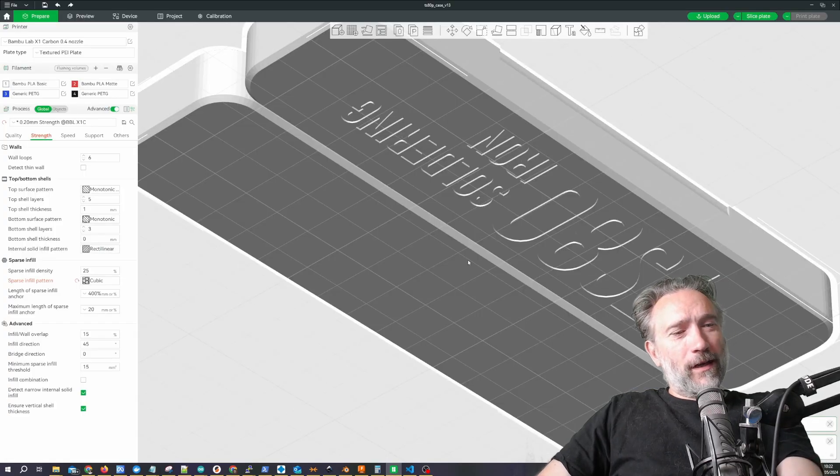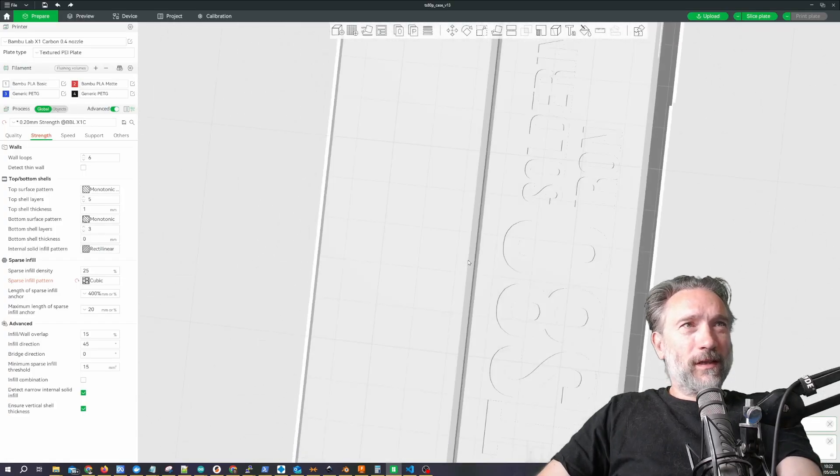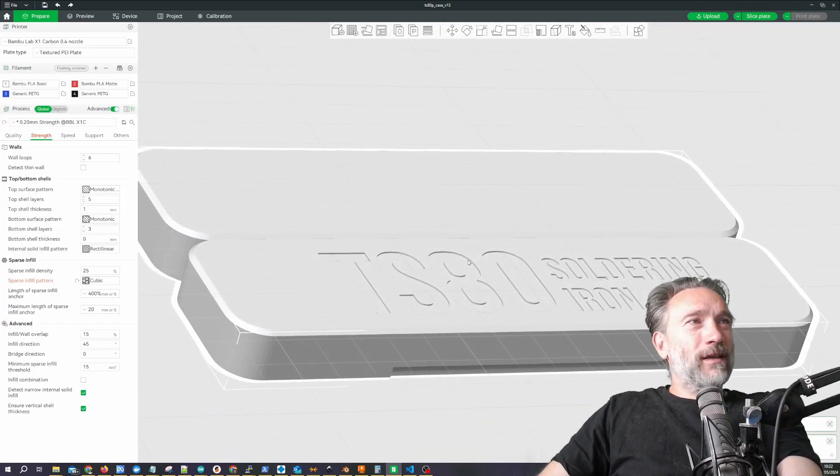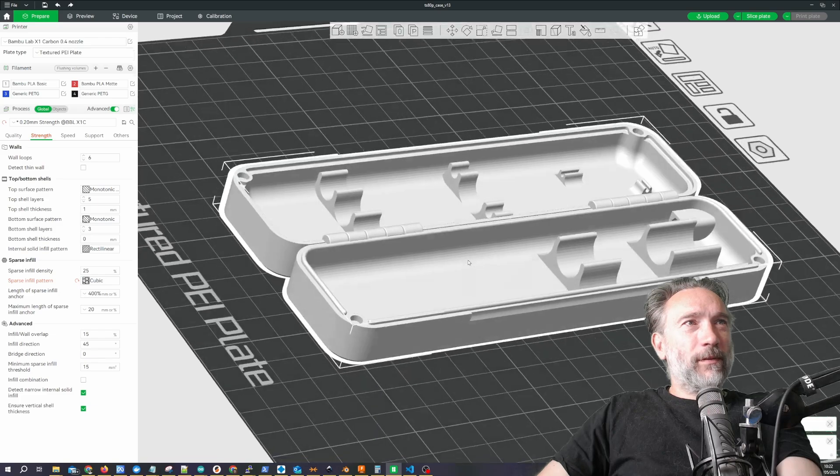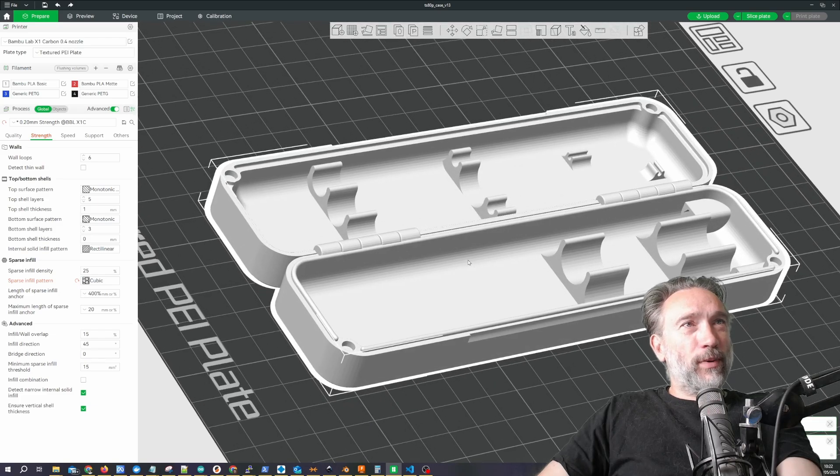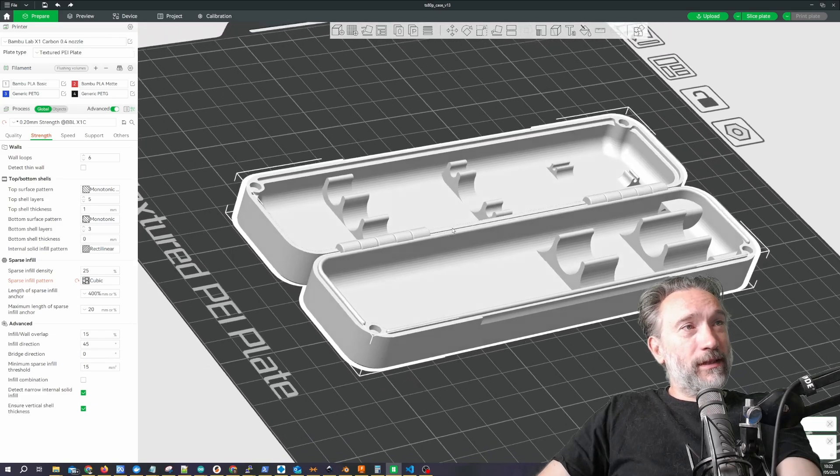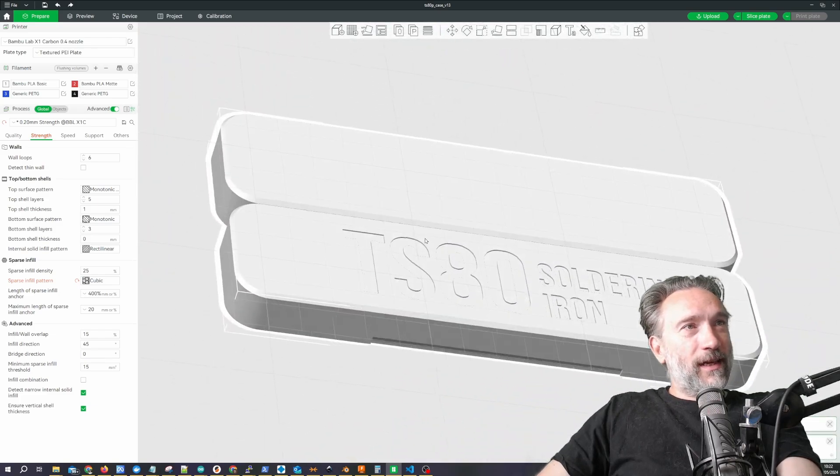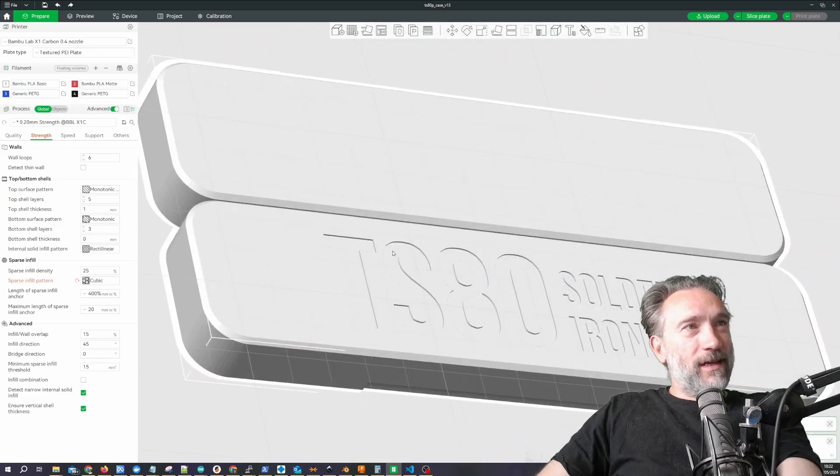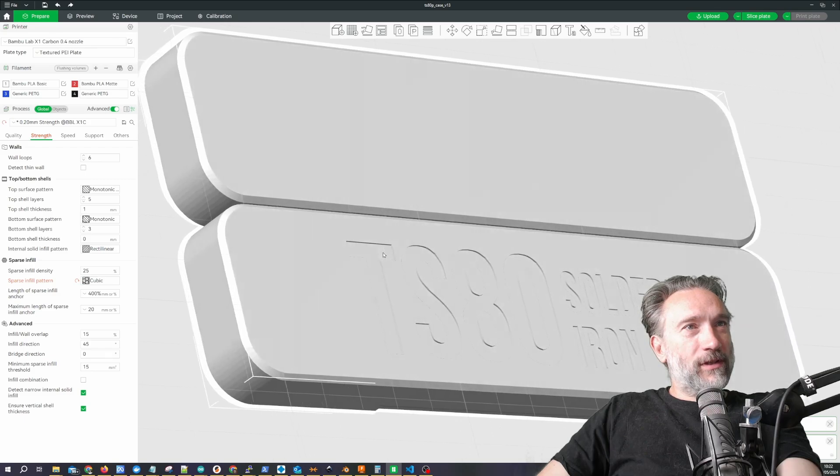So this is what it looks like in the Bamboo Labs slicer. It prints in place with these hinges, which is very nice, and this text is embossed underneath.